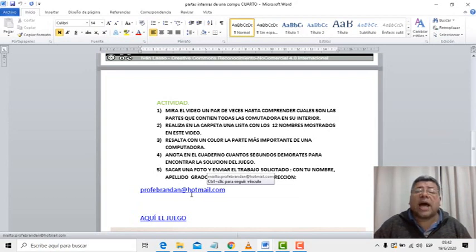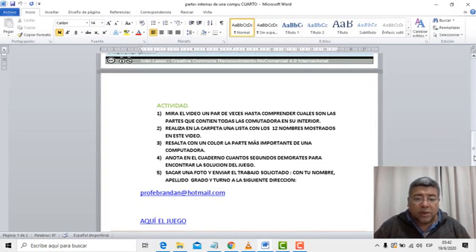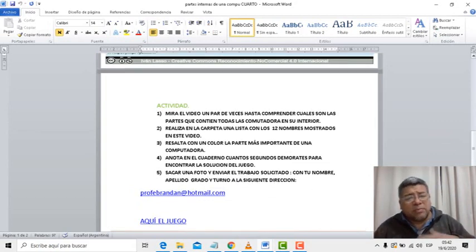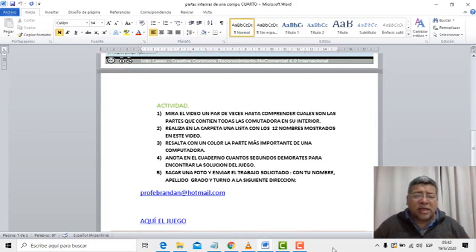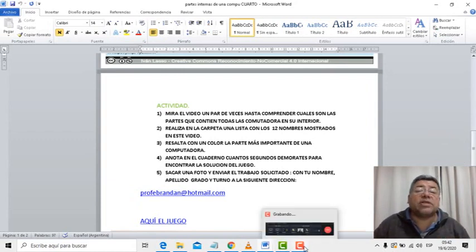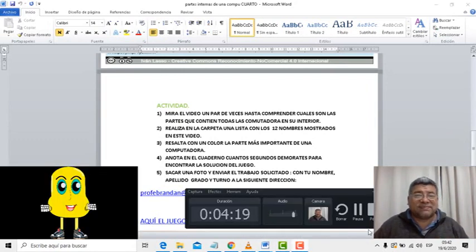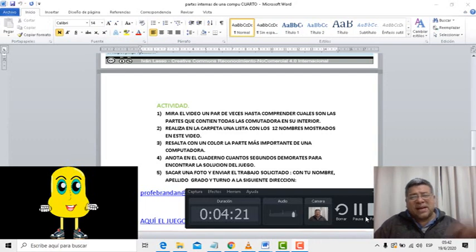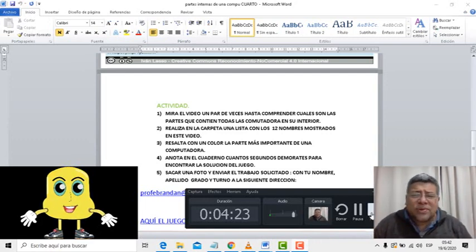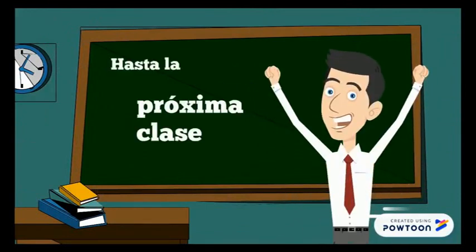Al profebrandam arroba homemade.com. Bueno, Angelo, vení, vamos a despedirnos de los chicos y nos vamos a ver la próxima semana, si Dios quiere. Ahora sí, chau chicos, nos vemos en la próxima clase. ¡Gracias!